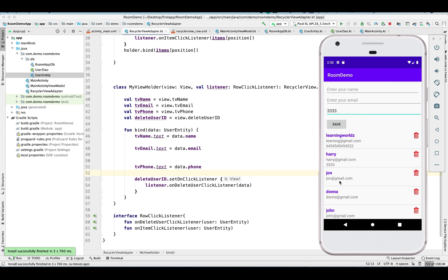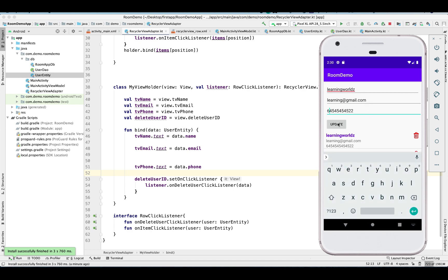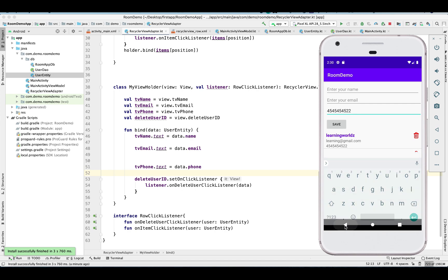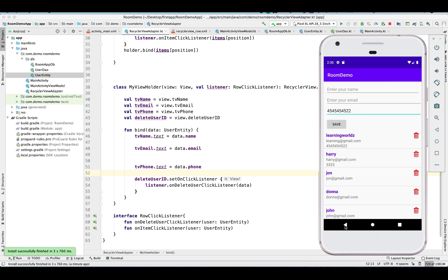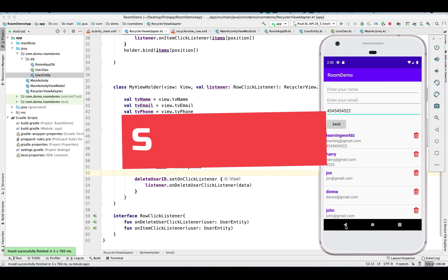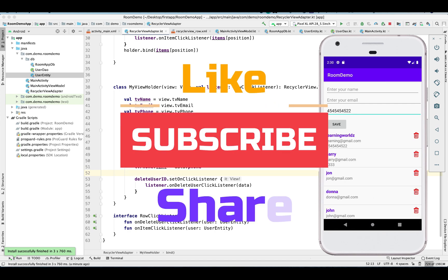There you go. So everything looks good to me. Thank you so much guys for watching this video. This is a quick video, you can find the code in the description of this video. Thank you so much for watching. Please like and subscribe and share. Thank you.